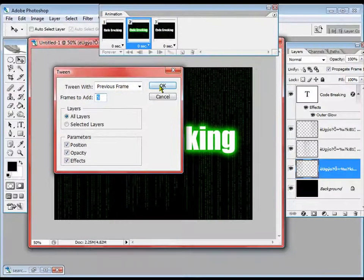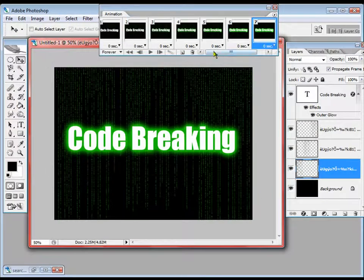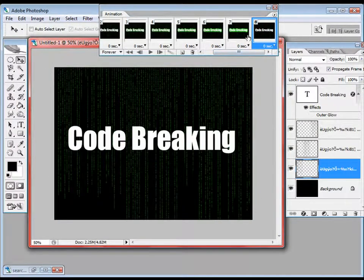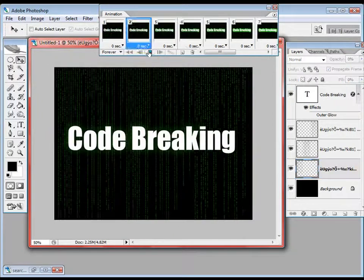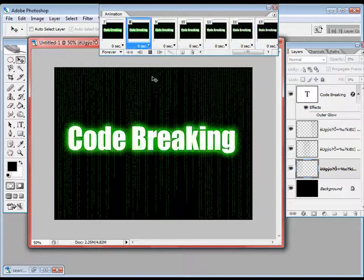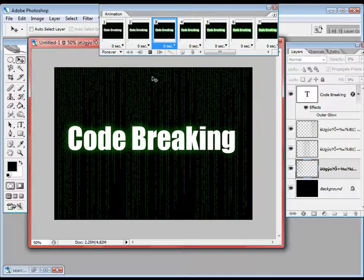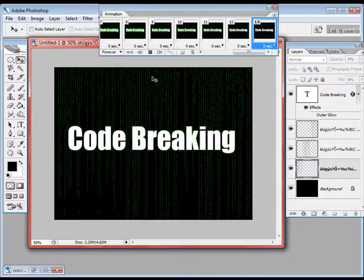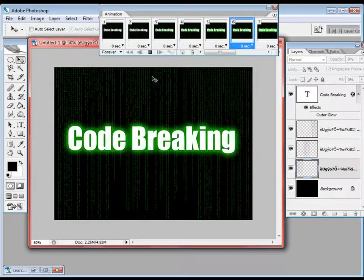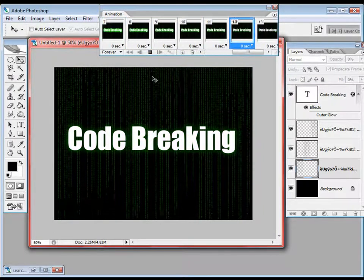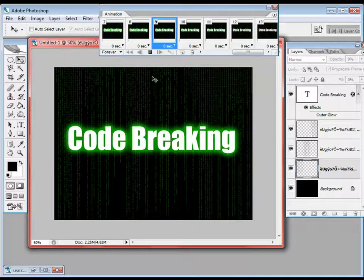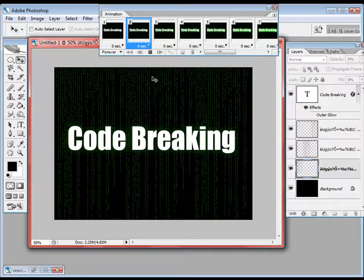Tween with five frames again. And now we have our animation. The background is the Code Breaking sign and the text is shining — it looks kind of cool.